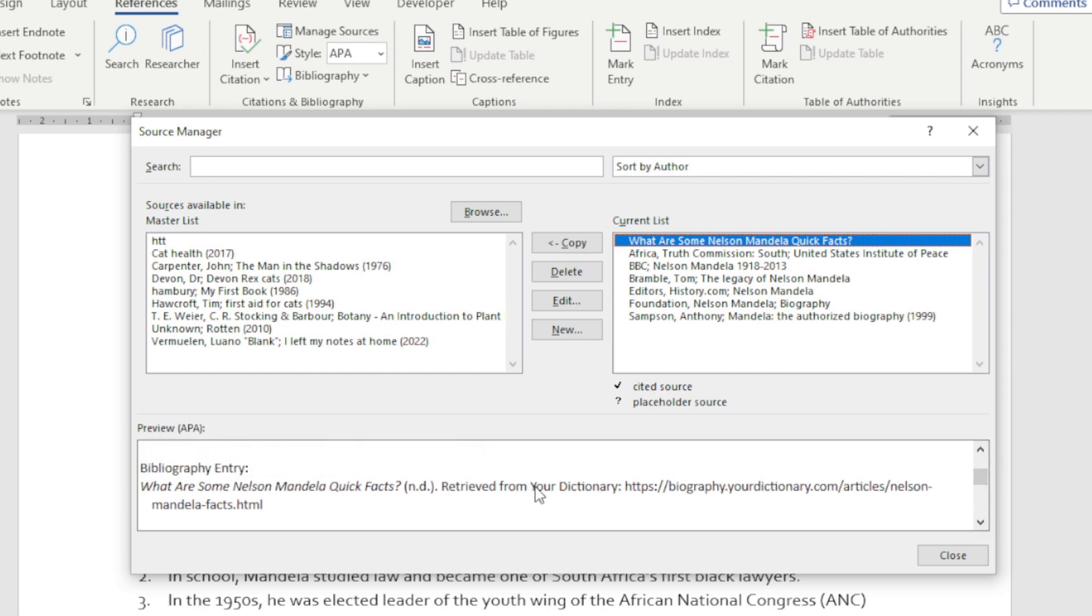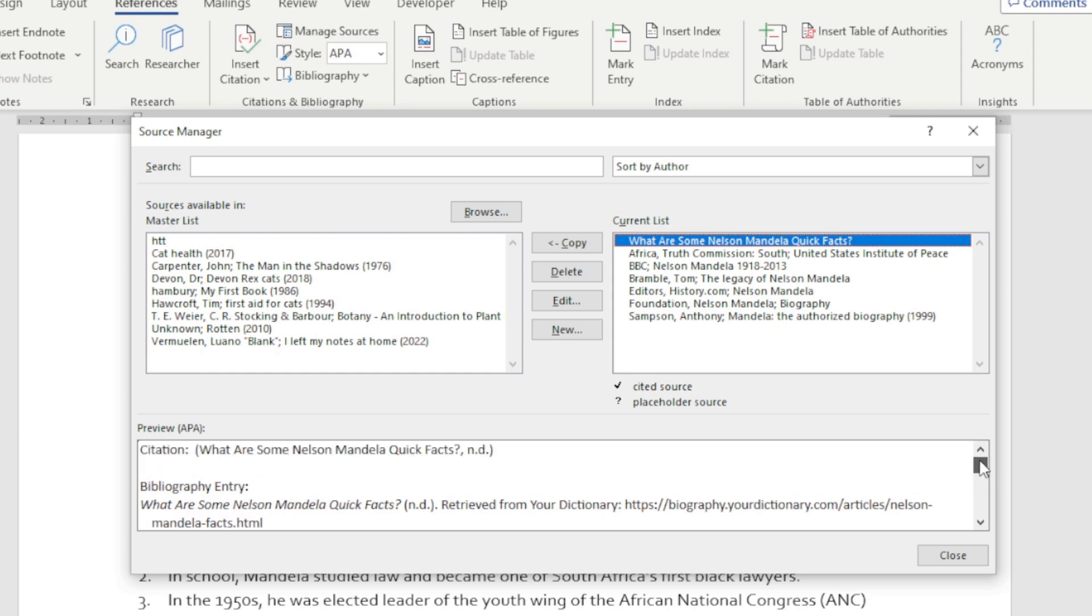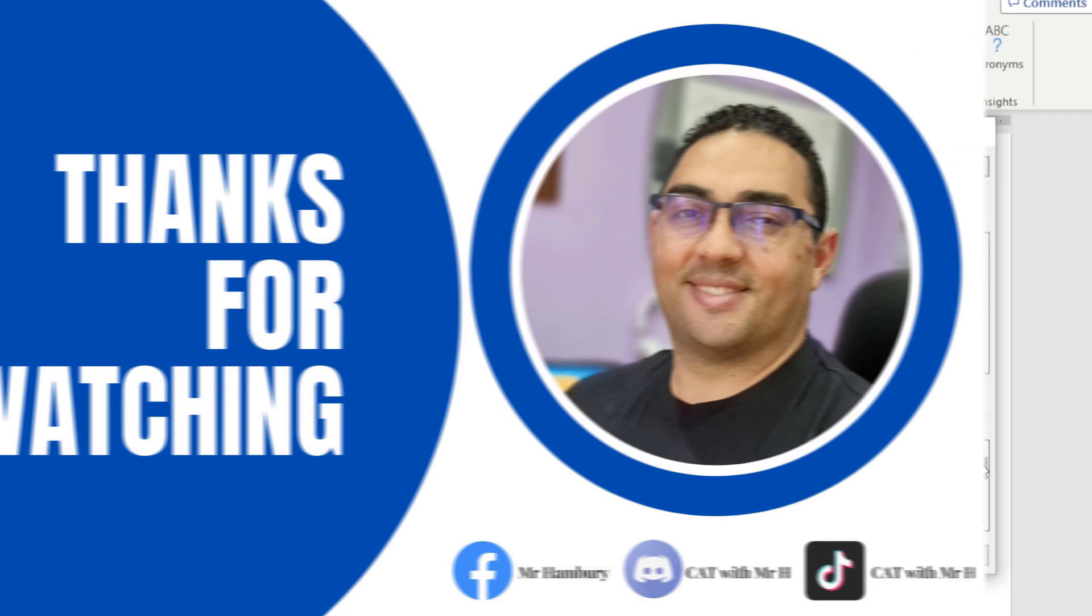You can see 'Your Dictionary' has now been added to my source. This is how we can edit sources or edit a citation source in Word.